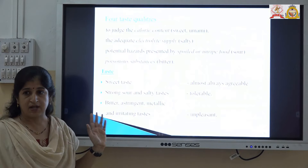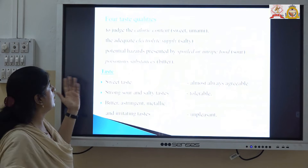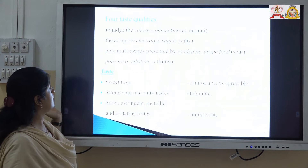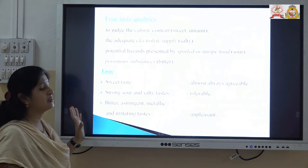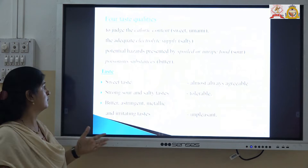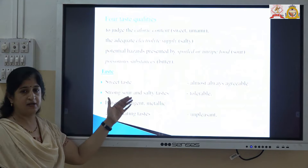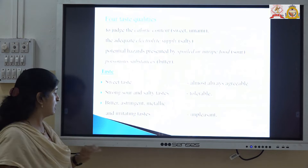There are four types of taste qualities. Sweet and umami are based on calorie content. Second is the sour taste, which is given by adequate electrolytes. The last one is the bitter taste, which is generally associated with poisonous substances and is not accepted by the patient or human being. So we can classify taste into sweet, sour, salty, bitter, astringent, metallic, or irritating taste.